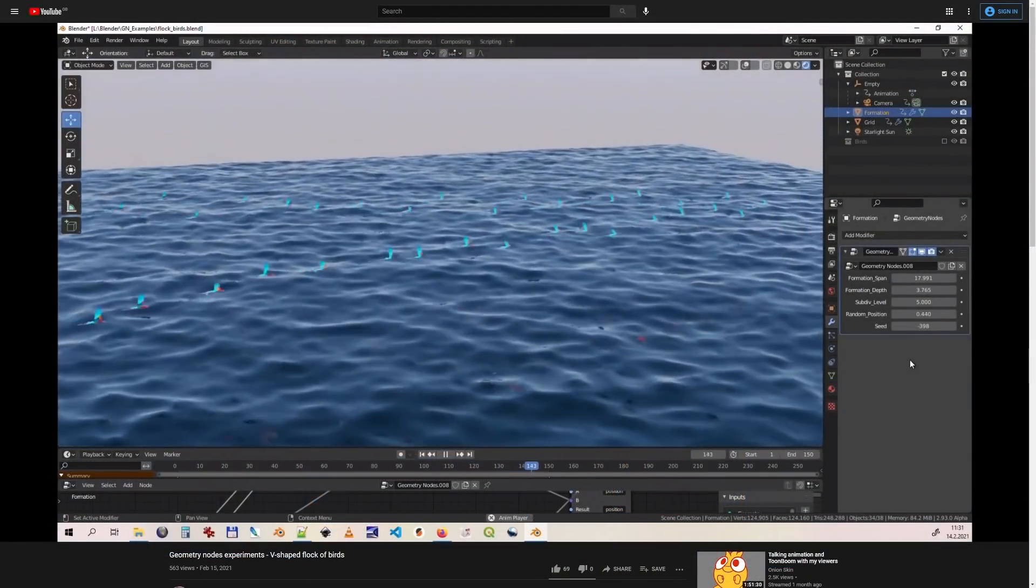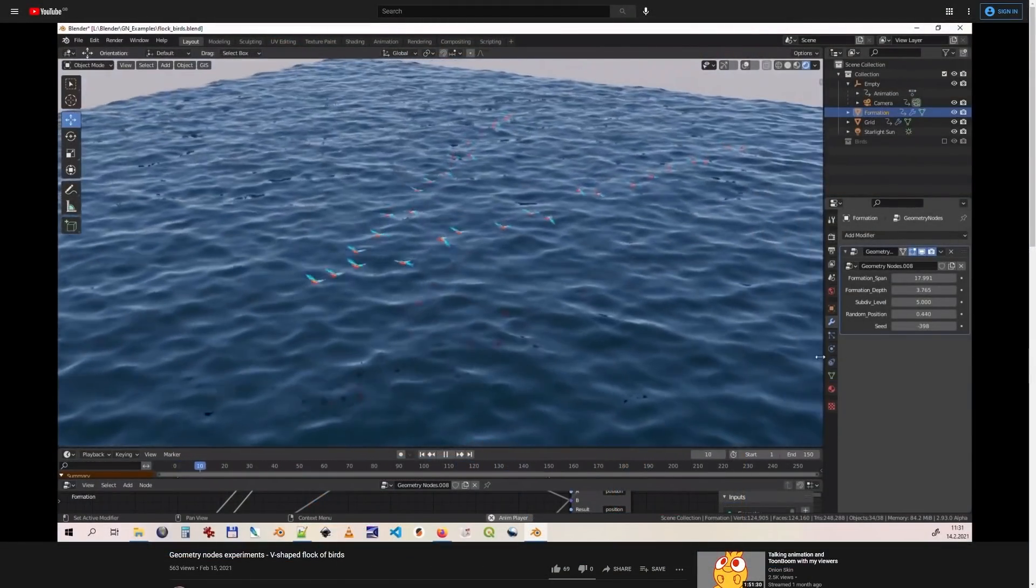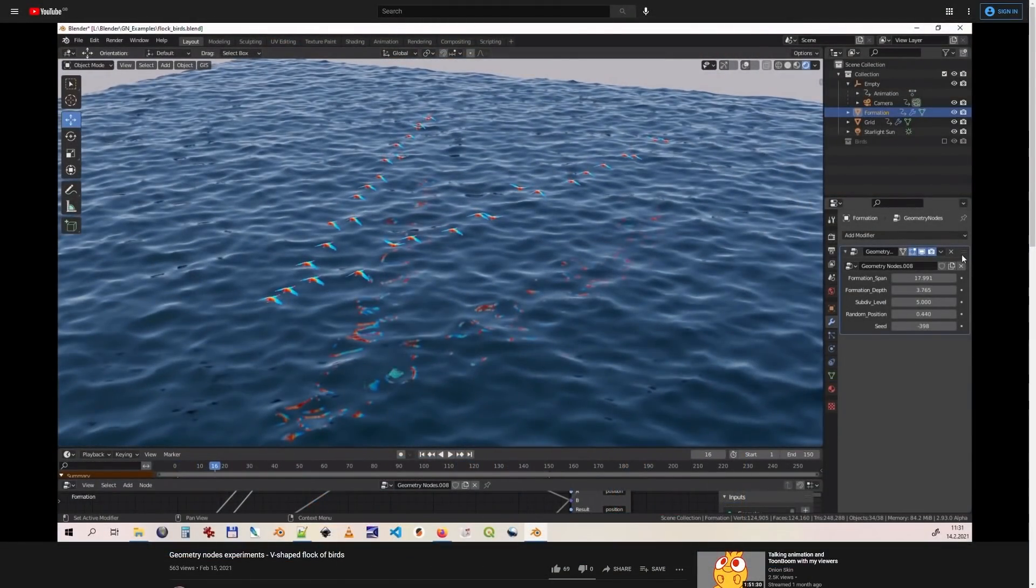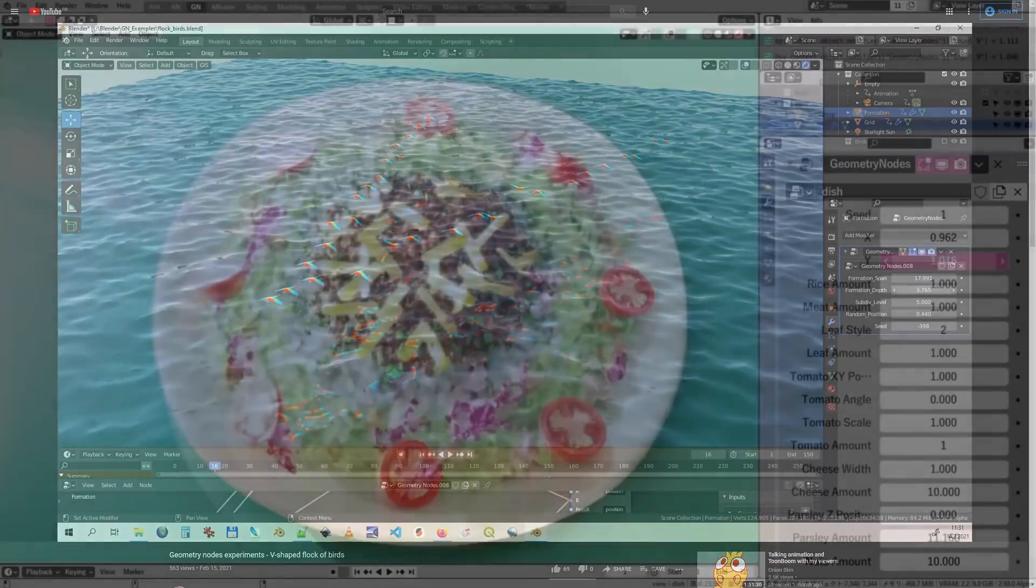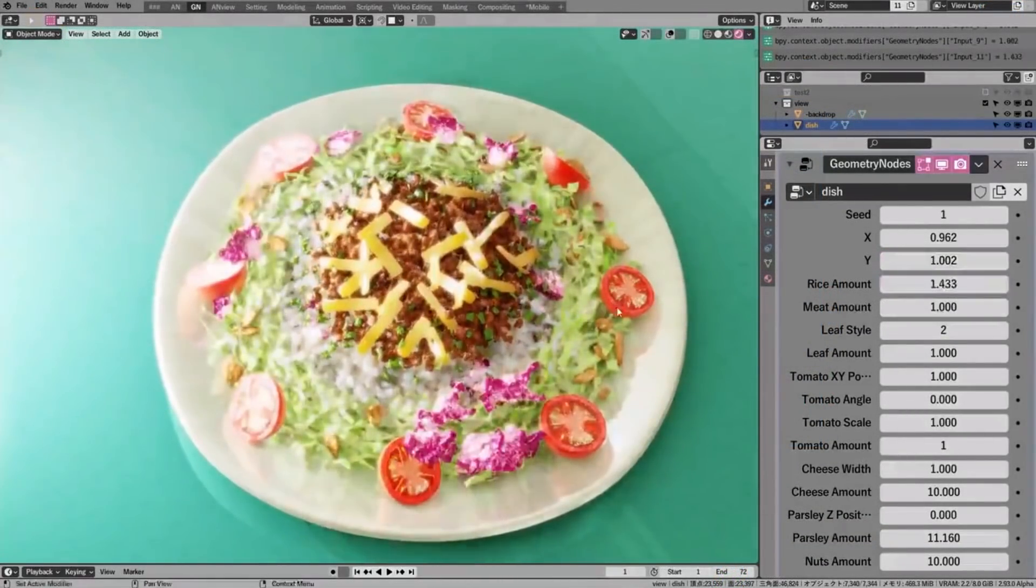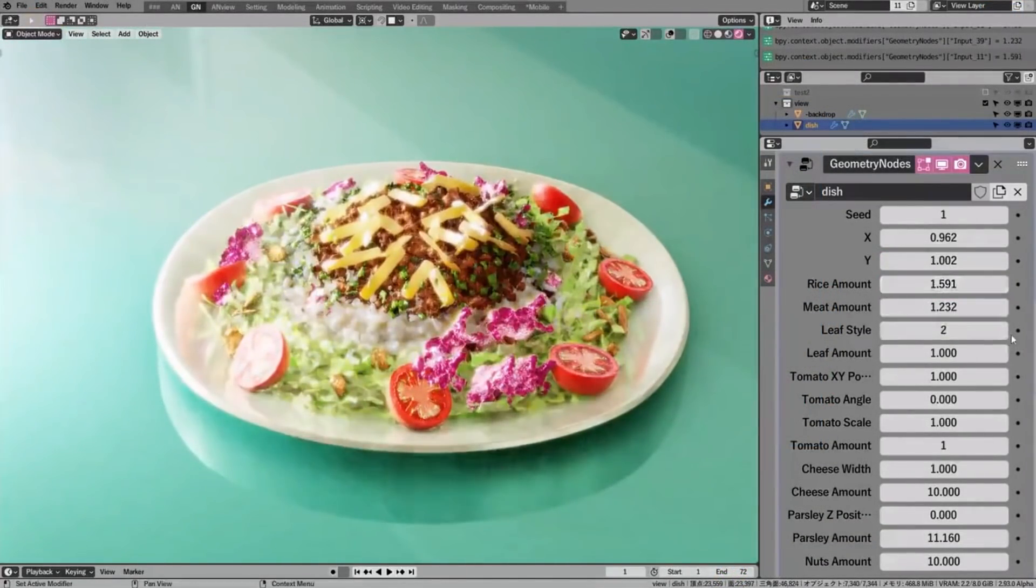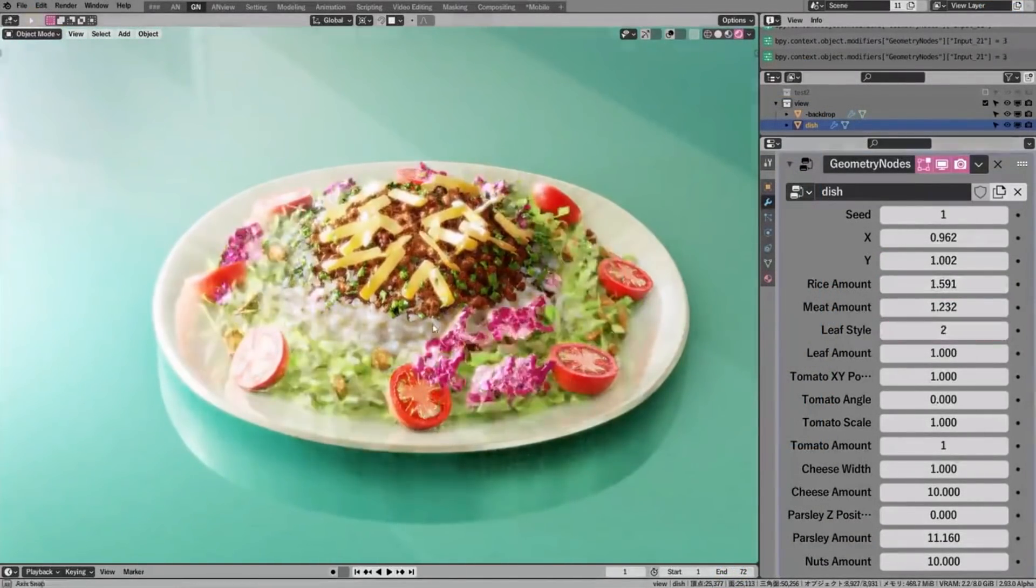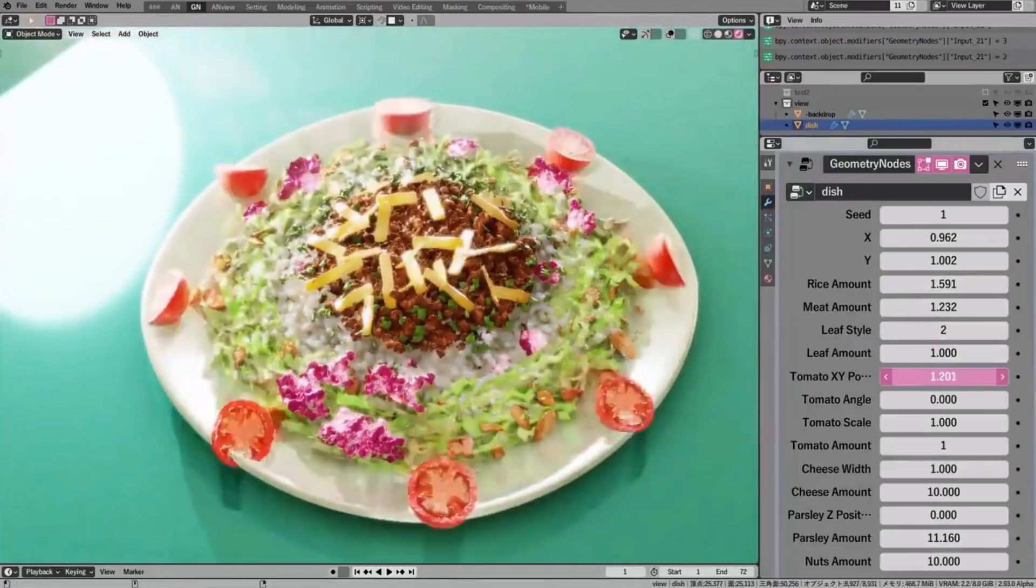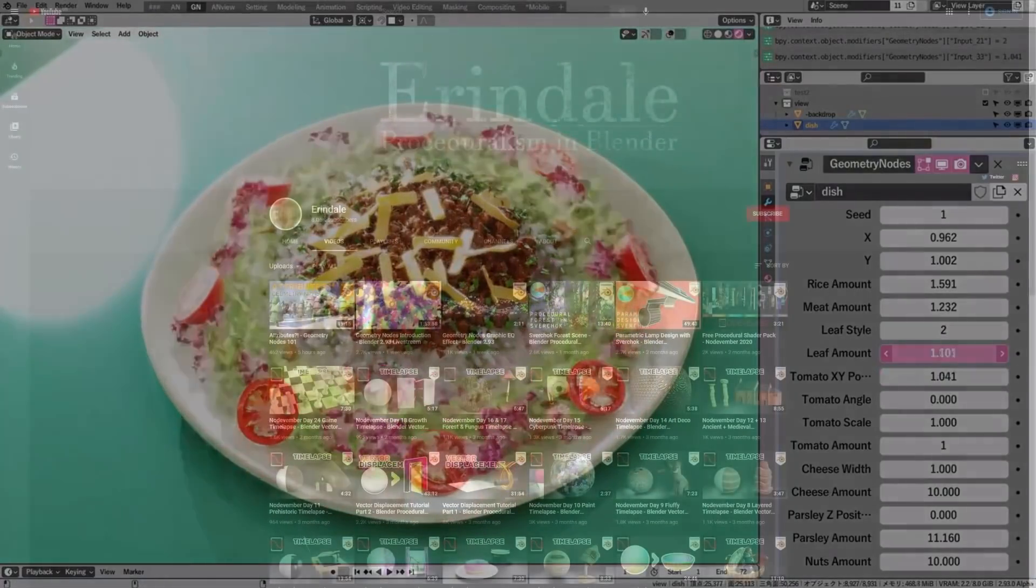Anyway, in this video, I wanted to provide you with some inspiration by showing you a collection of Geometry Nodes projects that different members of the community have been working on, in the hopes that it might encourage you to start experimenting with new features yourself.